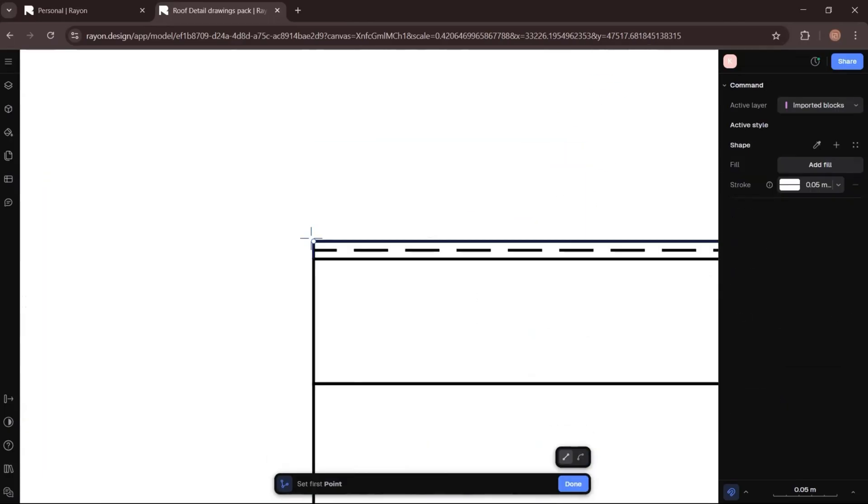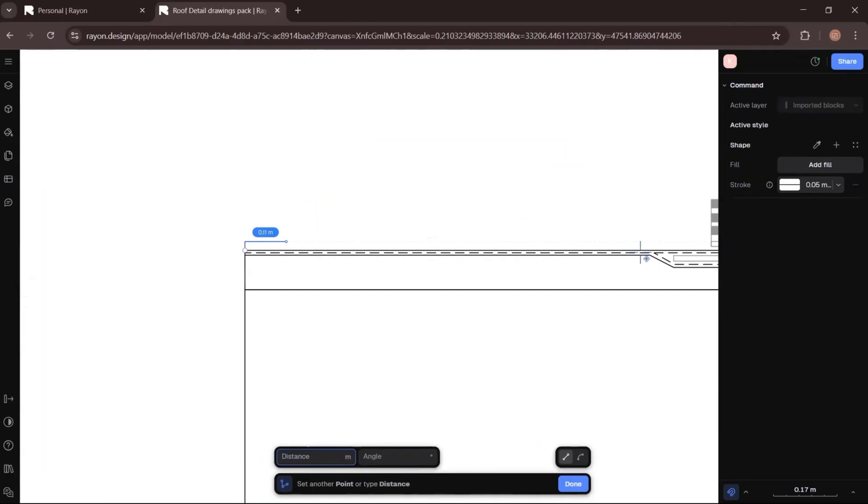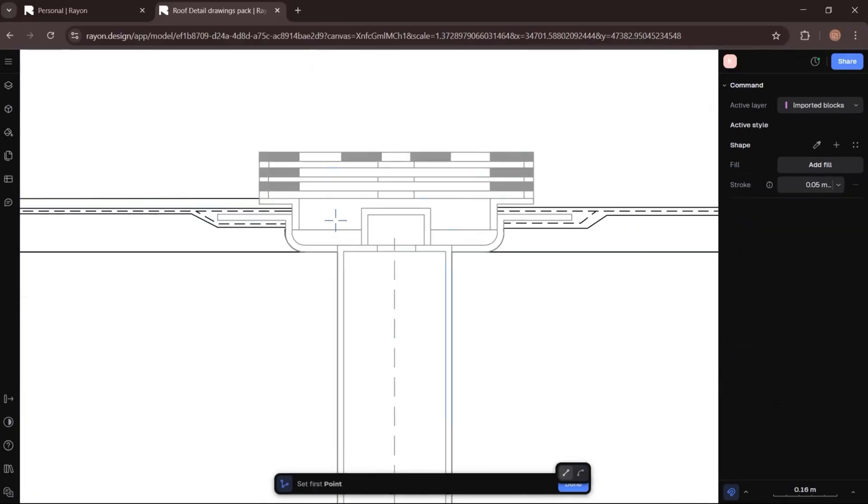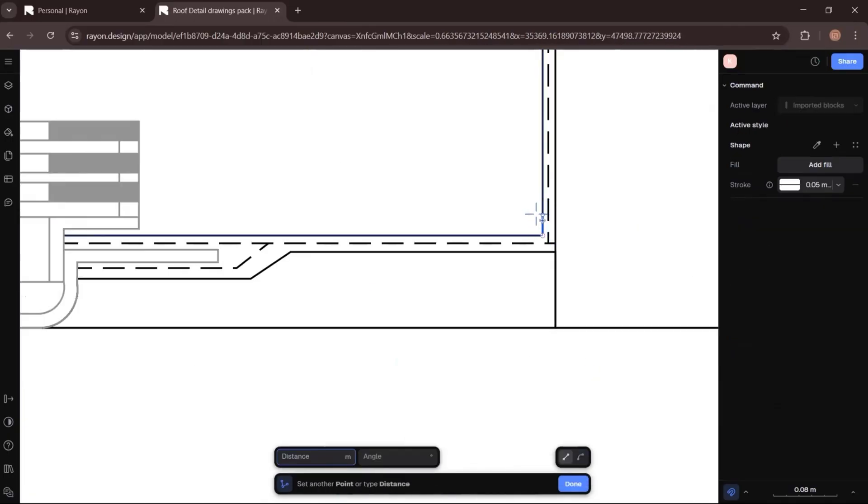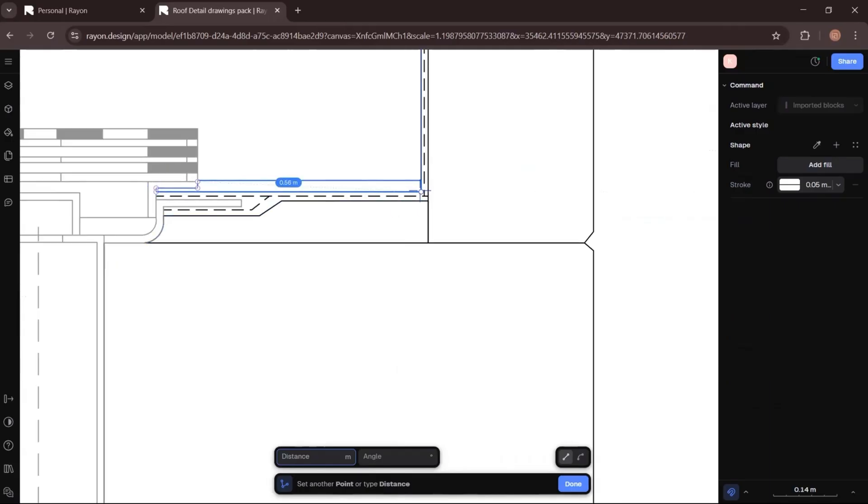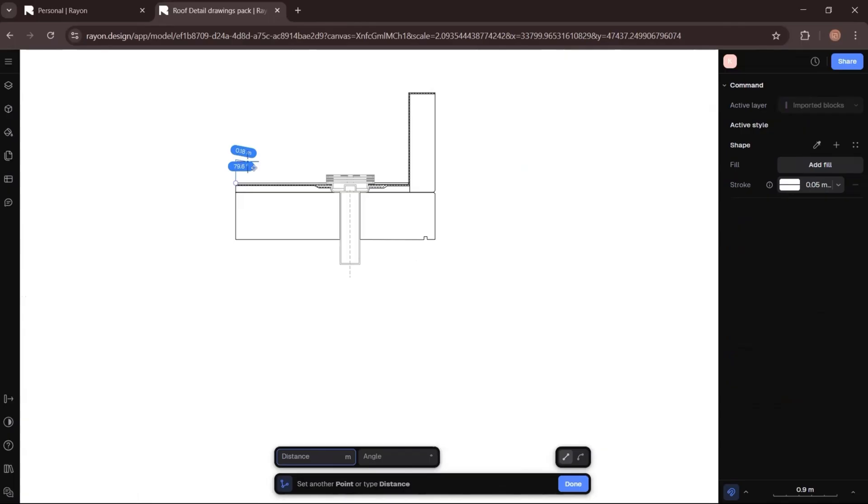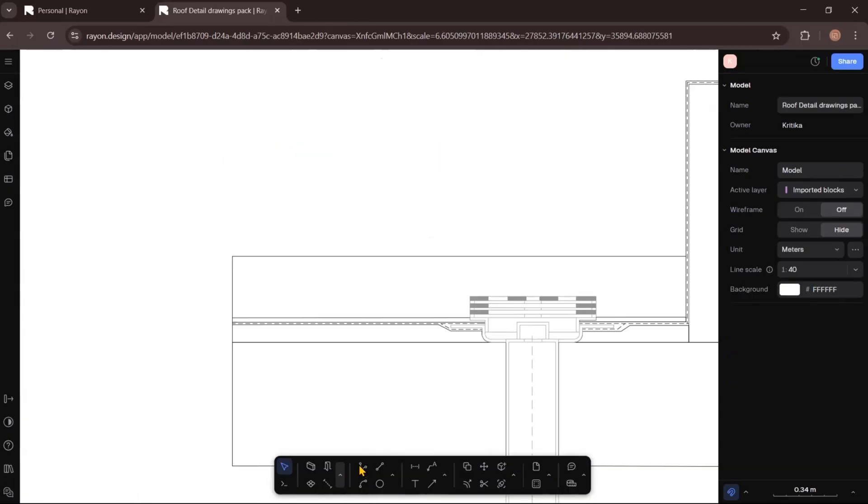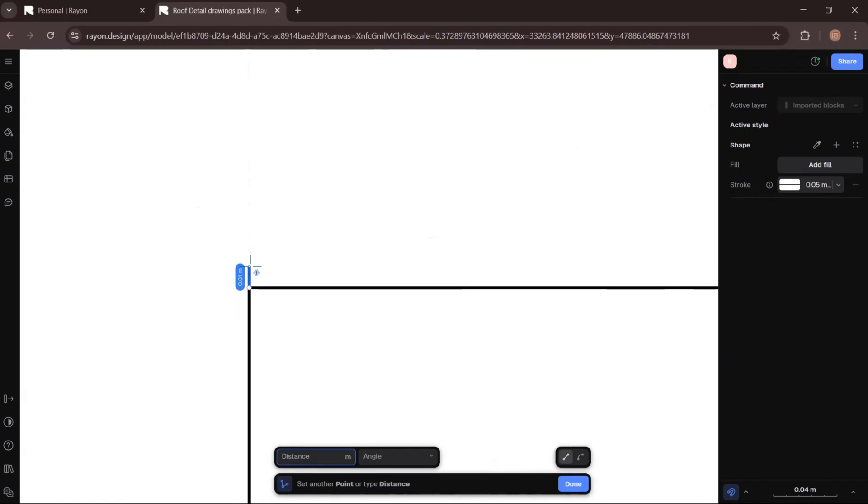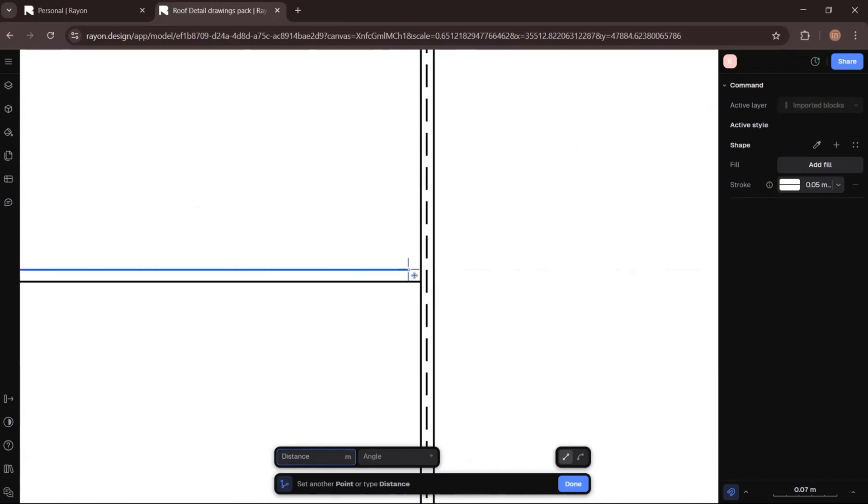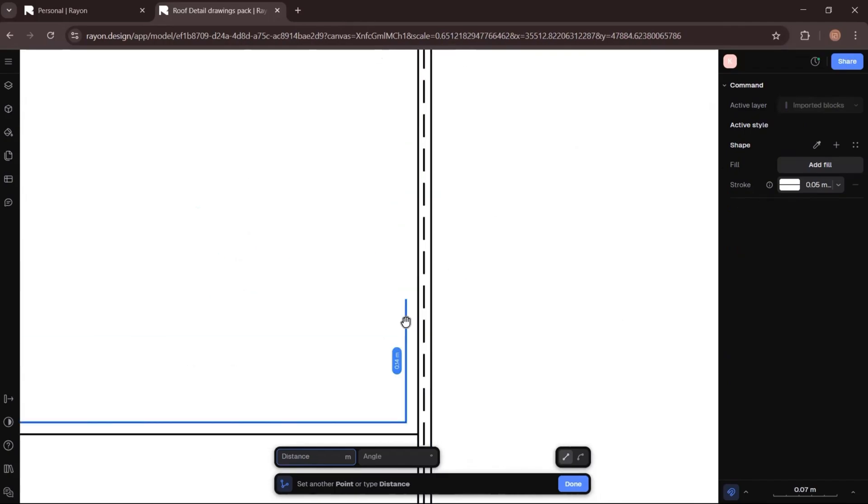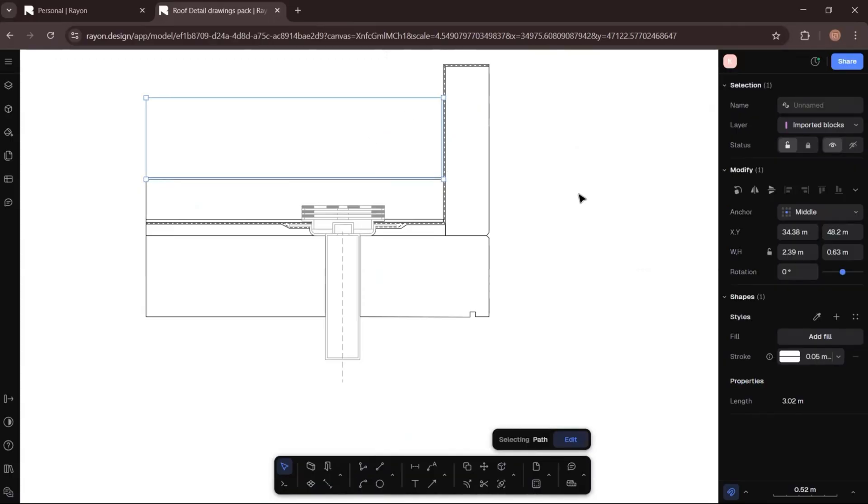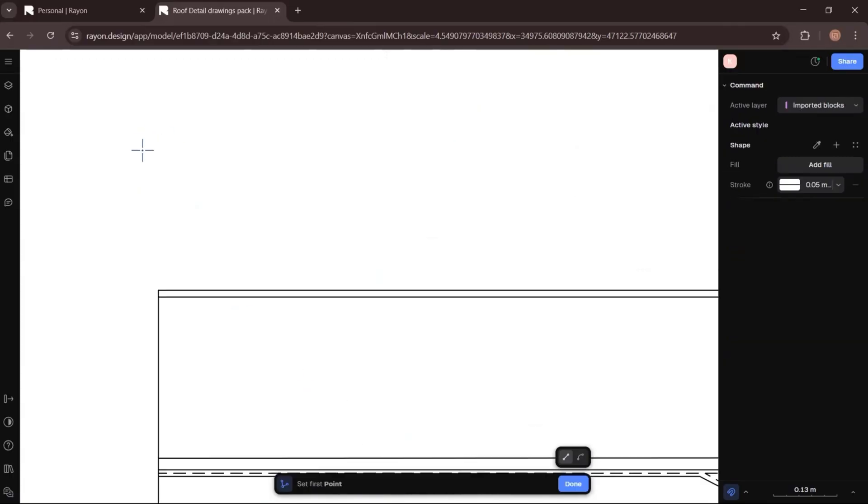After that, I will add an anti-root membrane. This helps prevent plant roots from penetrating the waterproofing layer. Next, I will add a layer of drainage gravel using the polyline tool again. Above that, I will place a filter fabric layer which prevents soil from moving down into the gravel. Once the filter layer is added, I will draw a plant soil layer.